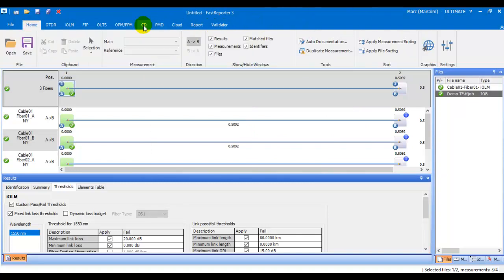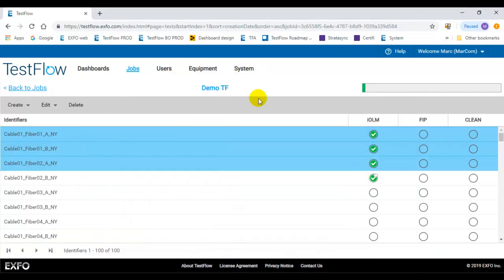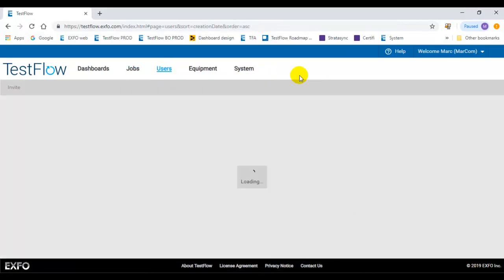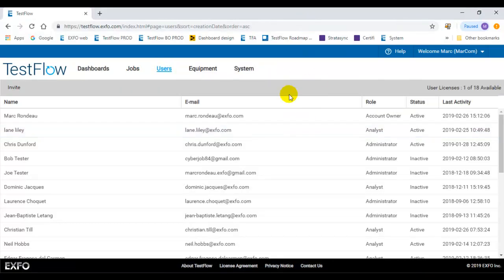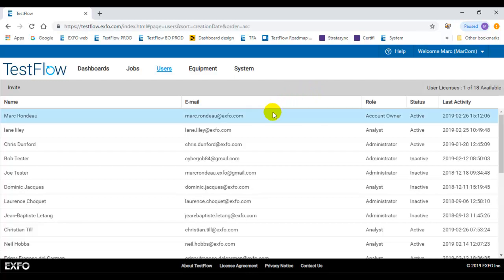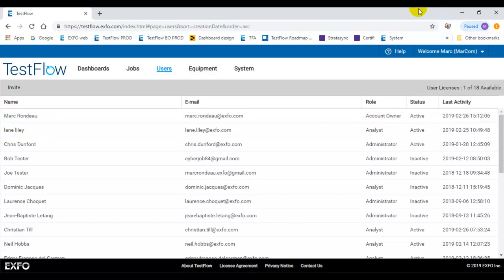In short, this is the integration we've done between Testflow and FastSupporter. Any active user in Testflow now has a seat and access to FastSupporter using the same credentials they use to log onto the Testflow server or within FastSupporter.